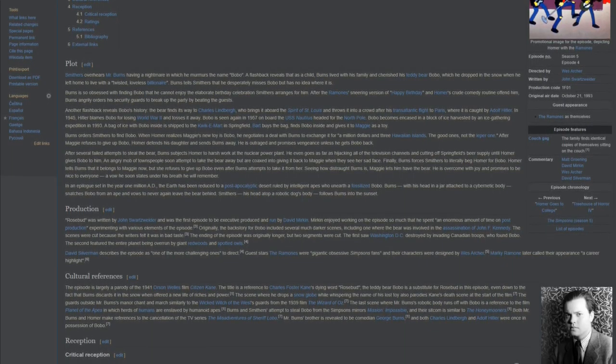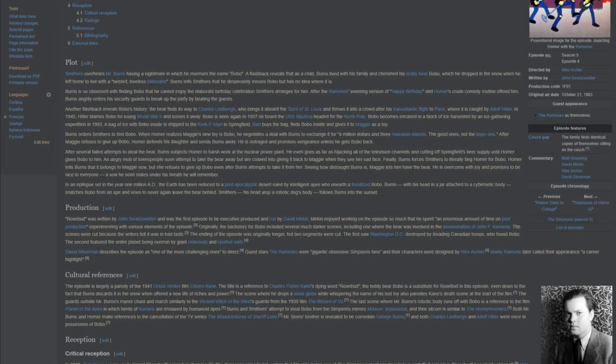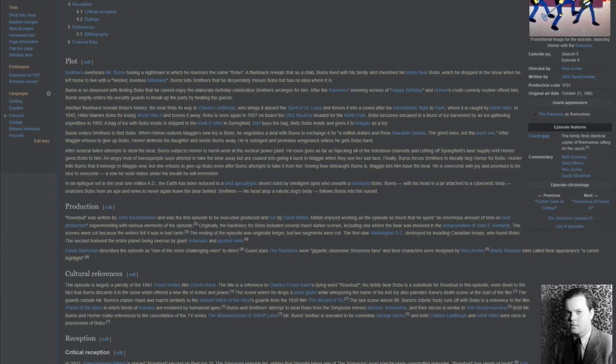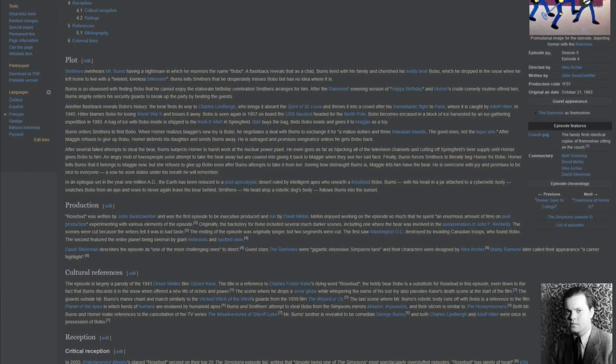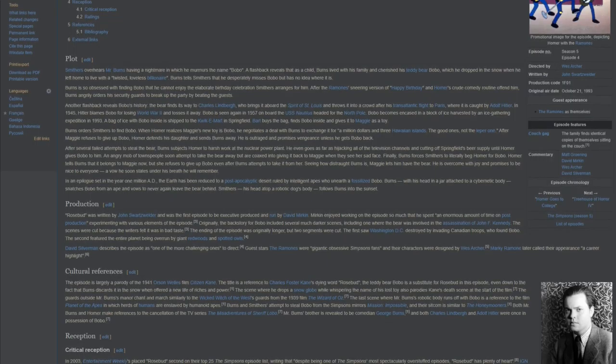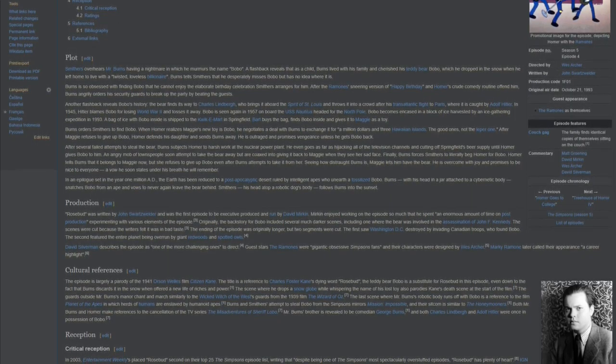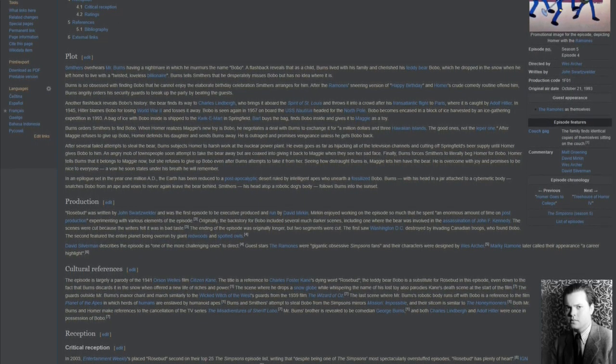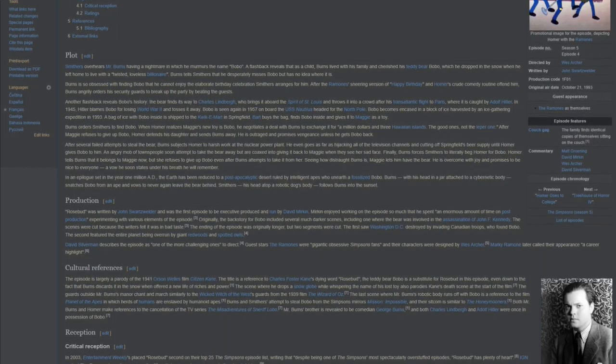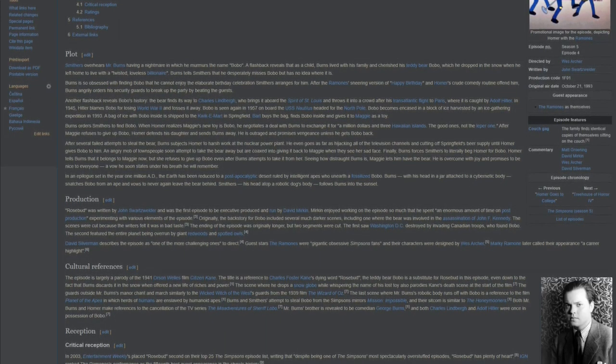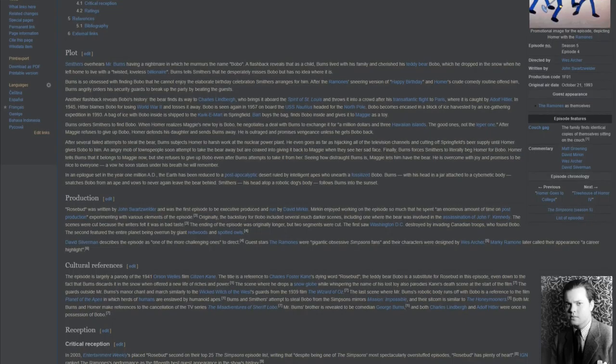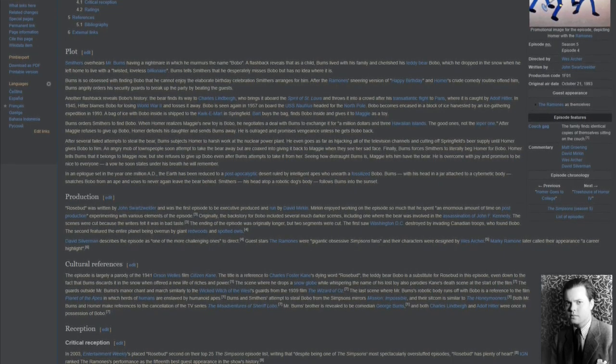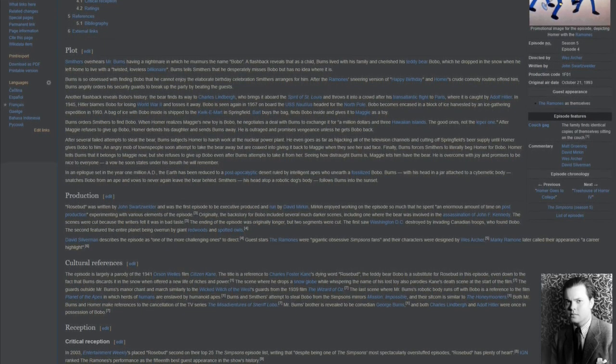The first saw Washington, D.C. destroyed by invading Canadian troops who found Bobo. The second featured the entire planet being overrun by giant redwoods and spotted owls. David Silverman describes the episode as one of the more challenging ones to direct. Guest stars the Ramones were gigantic obsessive Simpsons fans, and their characters were designed by Wes Archer. Marky Ramone later called their appearance a career highlight.